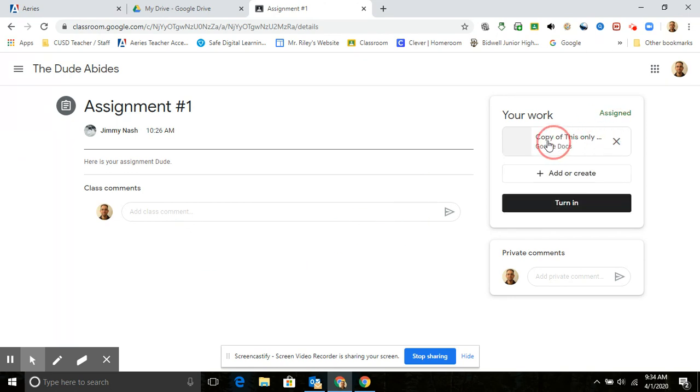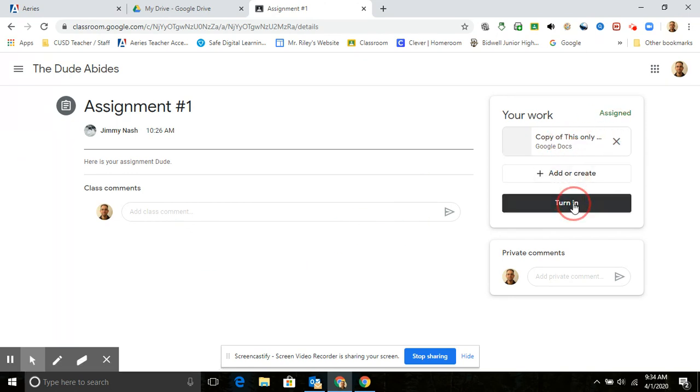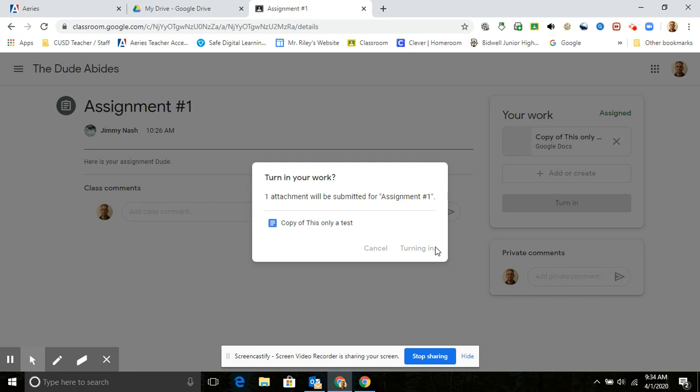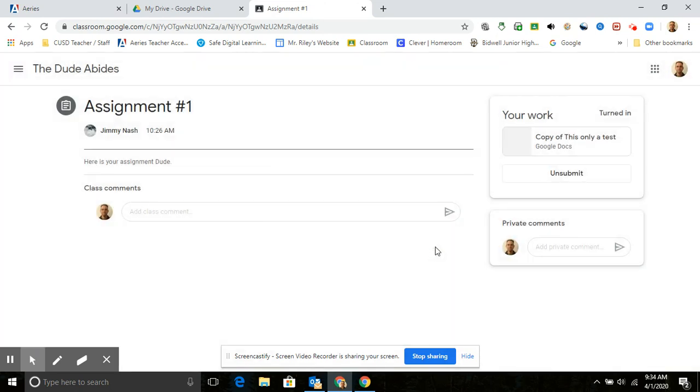And then that should pop up right there, and then you're going to go ahead and turn that in. Okay, so turn in, turn in, and now your assignment is turned in.